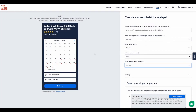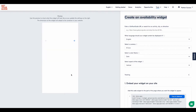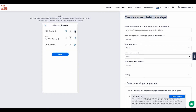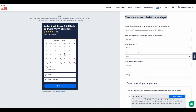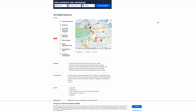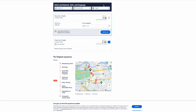But first, what is an availability widget? It's a widget that you can use to display the availability for a specific experience. Your reader will be able to select participants and language, and after clicking 'Book Now' they'll be redirected to the activity page to continue the booking process.